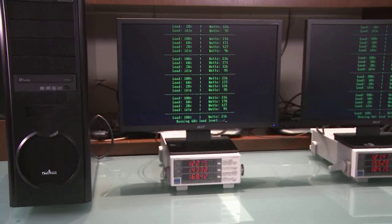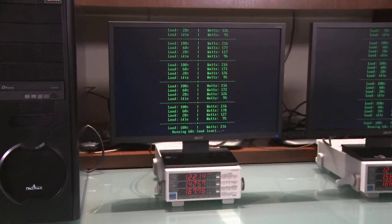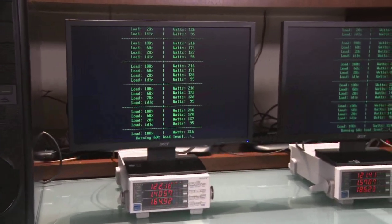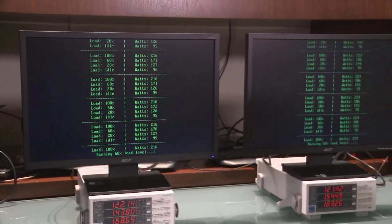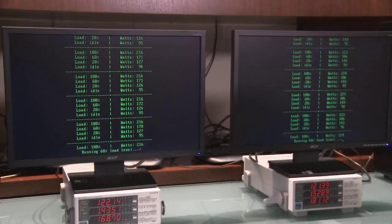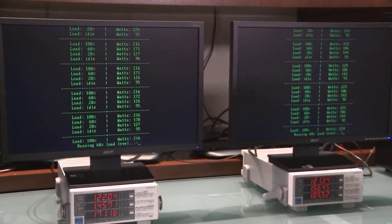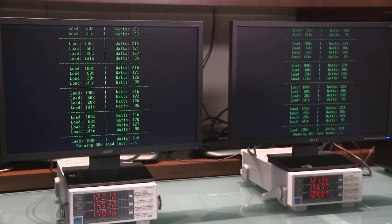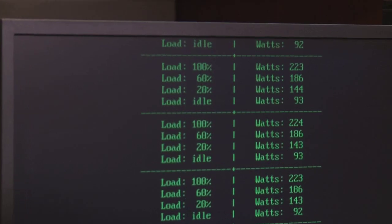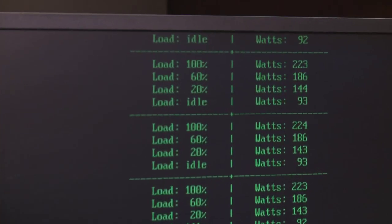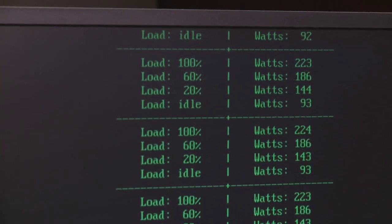We have a two socket Istanbul system on the left, a two socket MagniCores system on the right. And we're going to do a power demo where we cycle through four different load points: 100%, 60%, 20%, and idle.